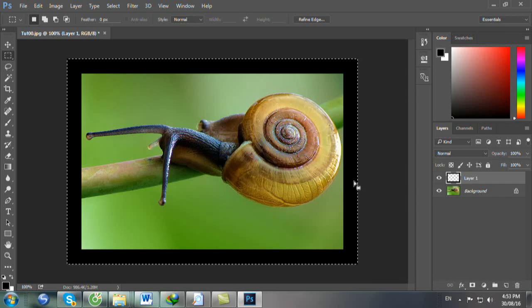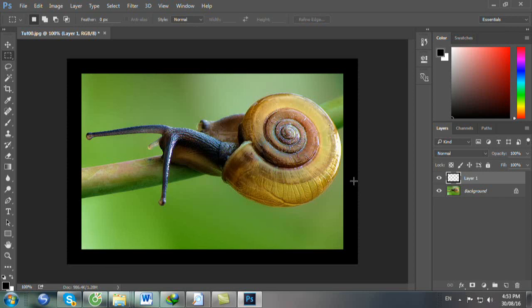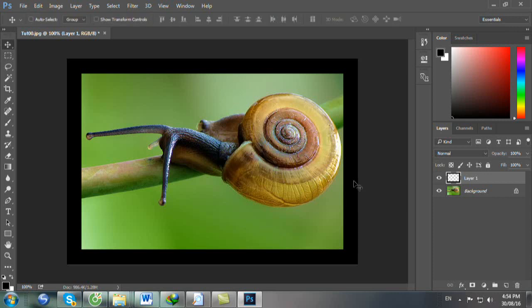Bây giờ bạn nhấp Ctrl D để bỏ vùng chọn. Xong rồi bạn nhấn phím V và bạn nhấn số 4 để bạn tạo cái layer 1 có opacity là 40%. Bây giờ nó mờ là 40%.